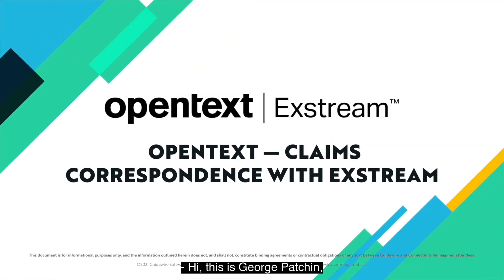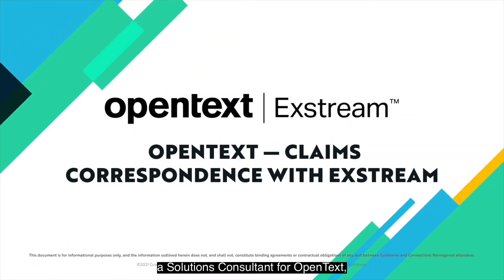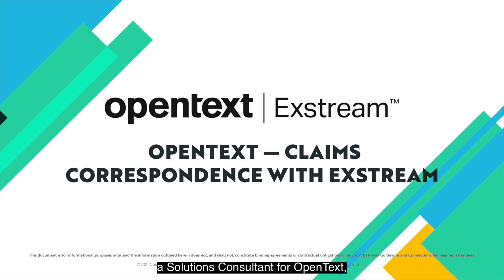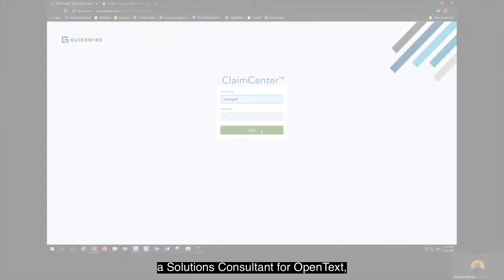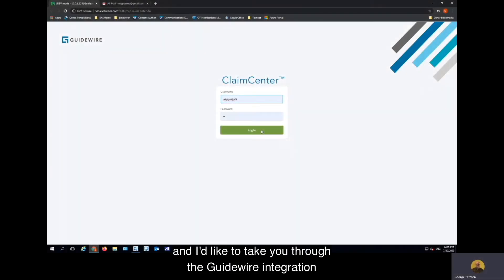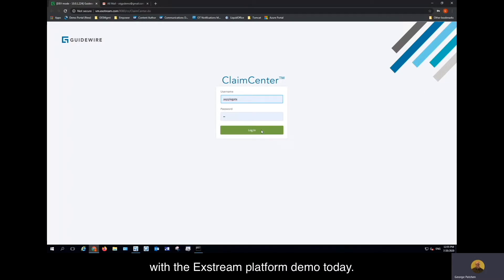Hi, this is George Patchen, a Solutions Consultant for OpenText, and I'd like to take you through the Guidewire integration with the Xtreme platform demo today.